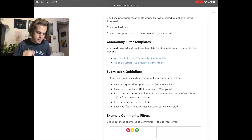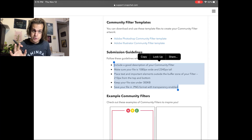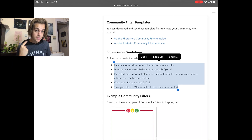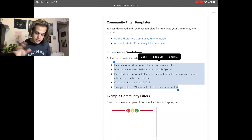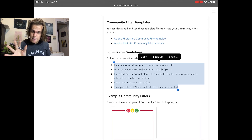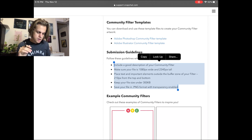I am using Procreate. Here's the good stuff: you're going to need to include a good description of your community filter and why it's relevant to your community. Your file needs to be 1080 pixels wide by 2340 pixels tall — that's important. Place text and important elements outside the buffer zone — there's a 210-pixel buffer at the top and the bottom, so avoid the top and bottom. Keep your file size under 300 kilobytes, make it 72 pixels per inch, and save it as a PNG with transparency enabled.